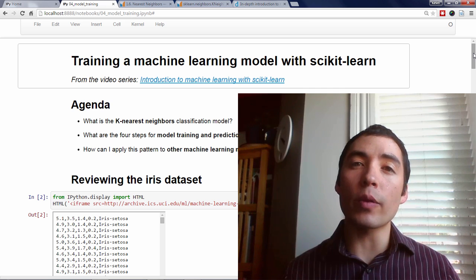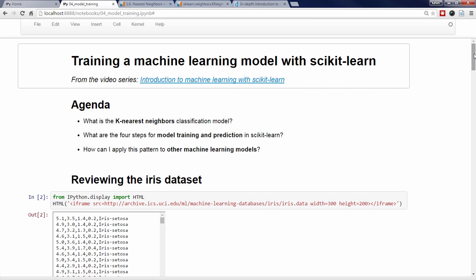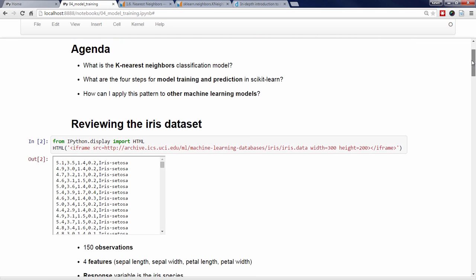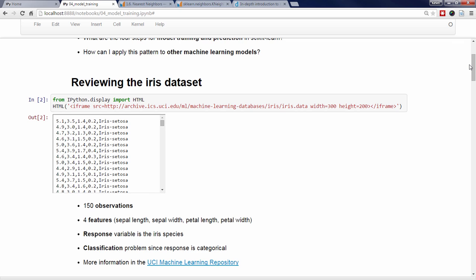In this video, I'll be covering the following: what is the k-nearest neighbors classification model, what are the four steps for model training and prediction in Scikit-Learn, and how can I apply this pattern to other machine learning models? Let's first do a quick review of the IRIS dataset that I introduced last time, since we'll be using this data when training our model.